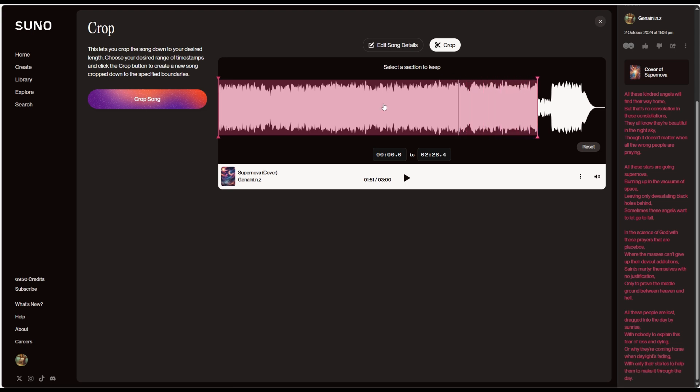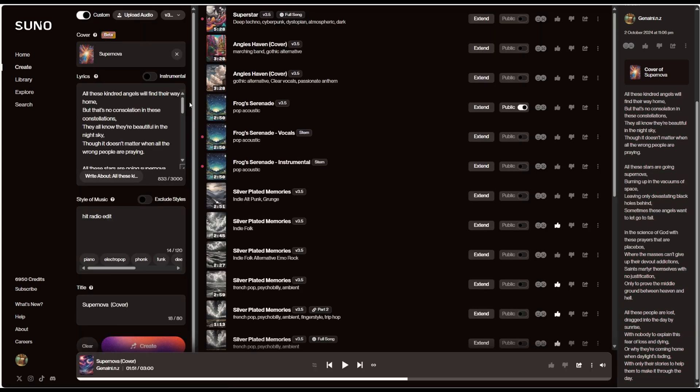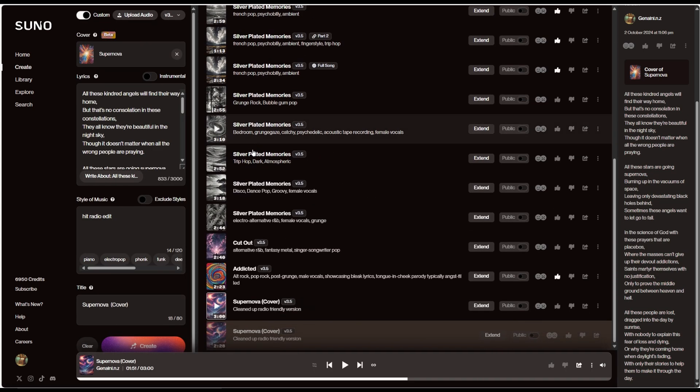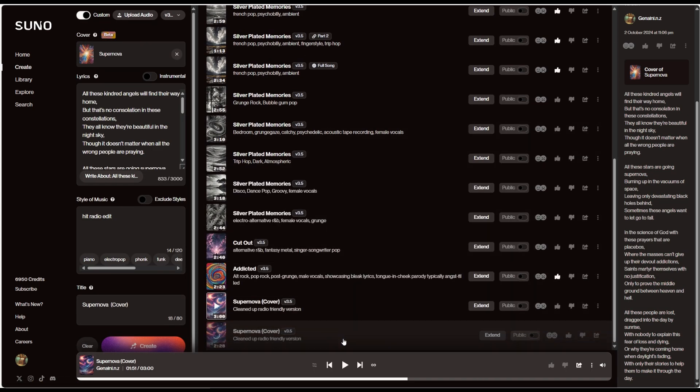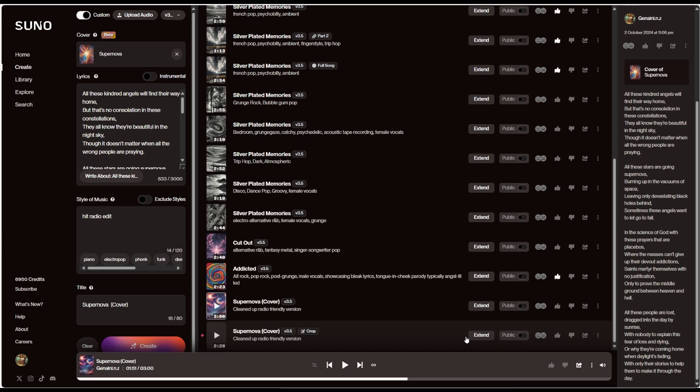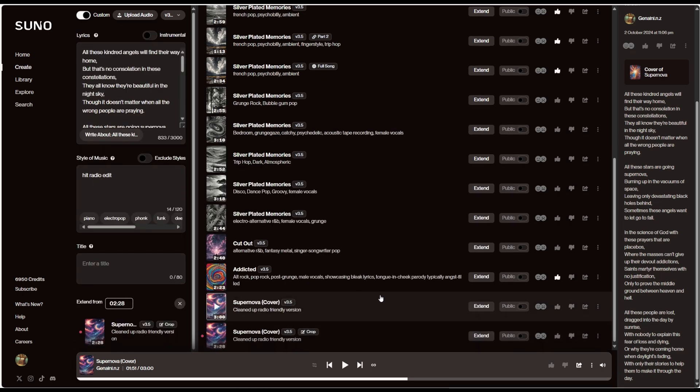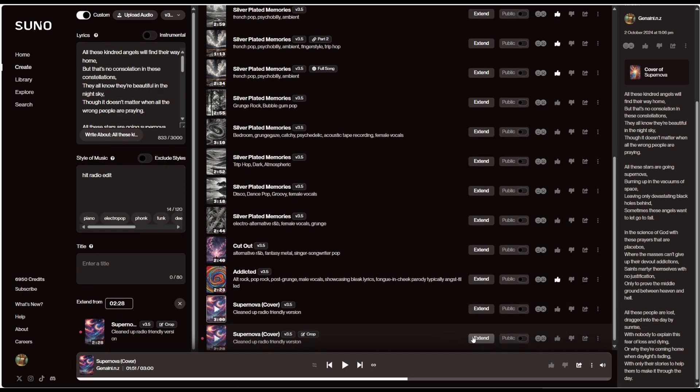You'll see here I can go in, crop song, and what that is going to do is go and create this cropped version of the song. It'll give a little icon that says cropped.